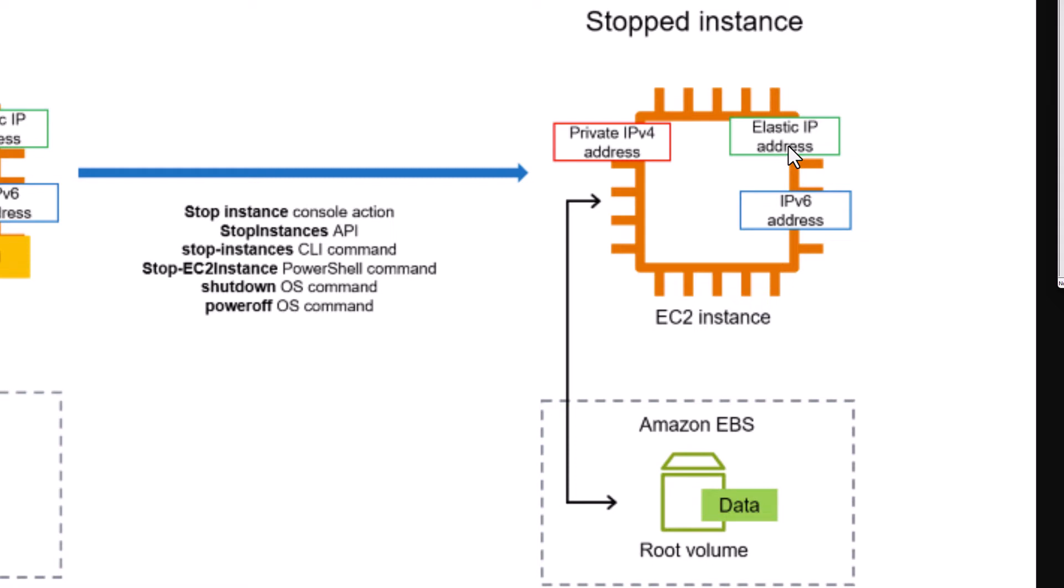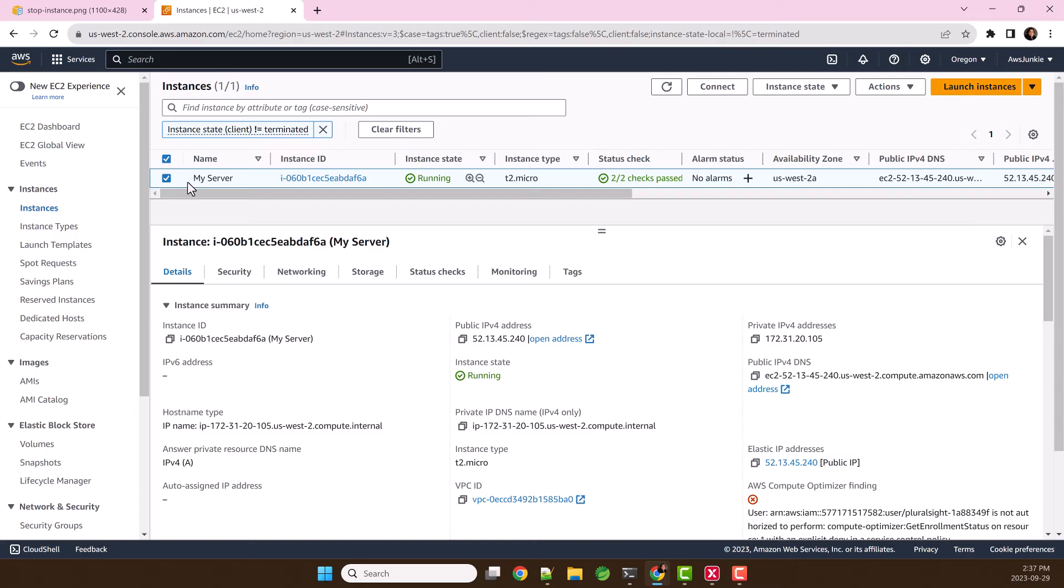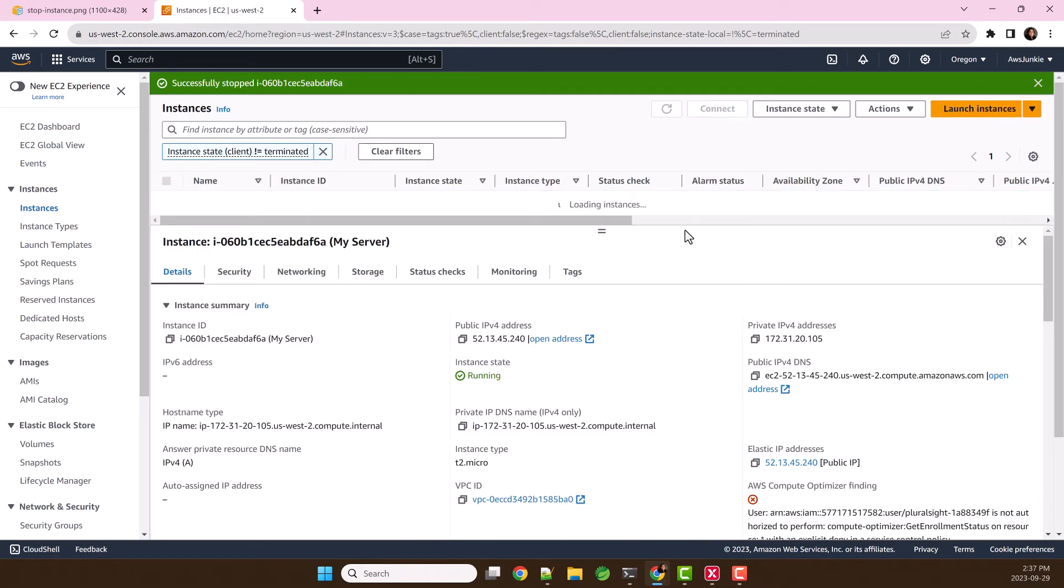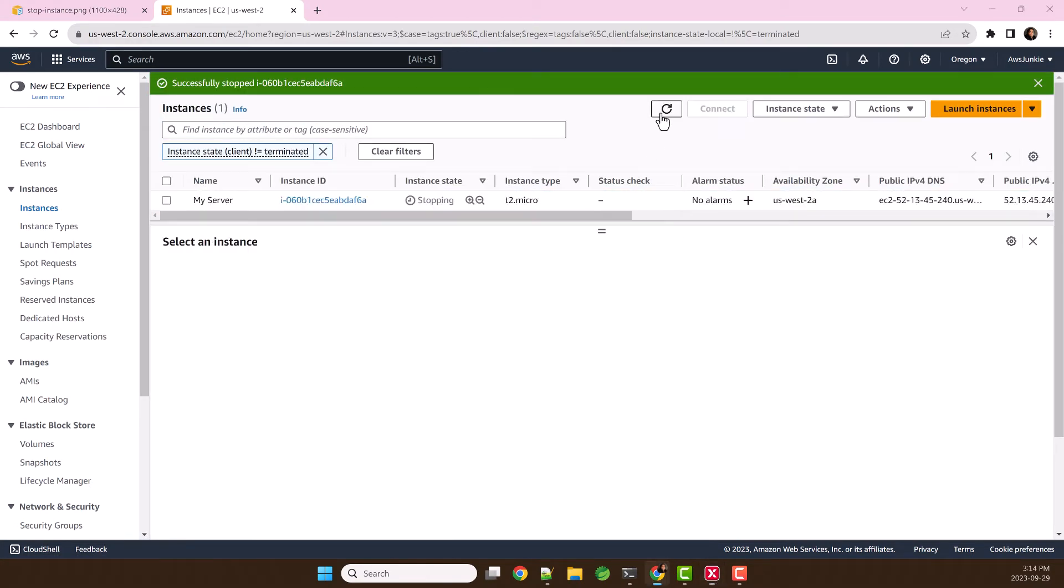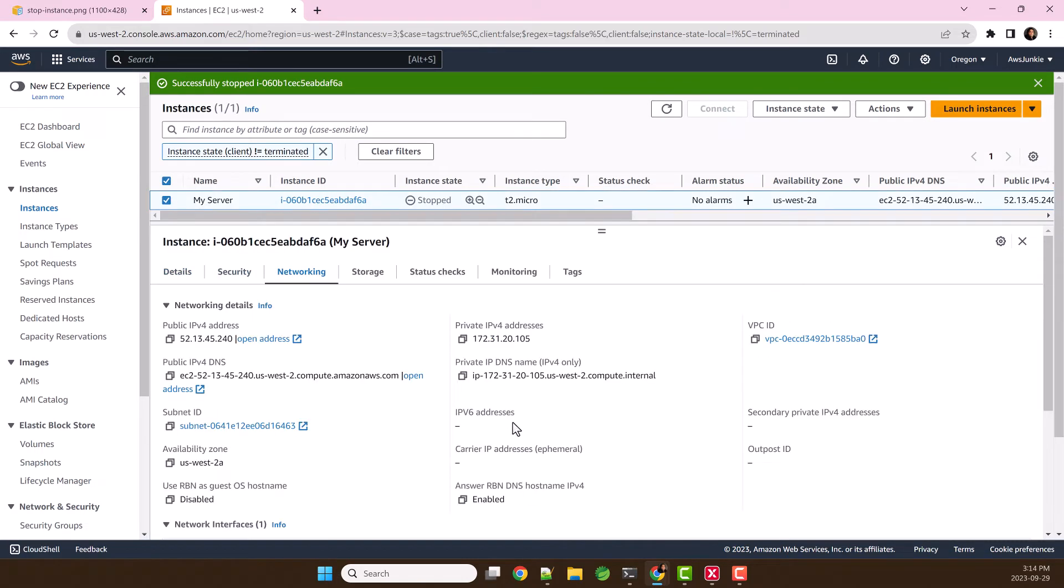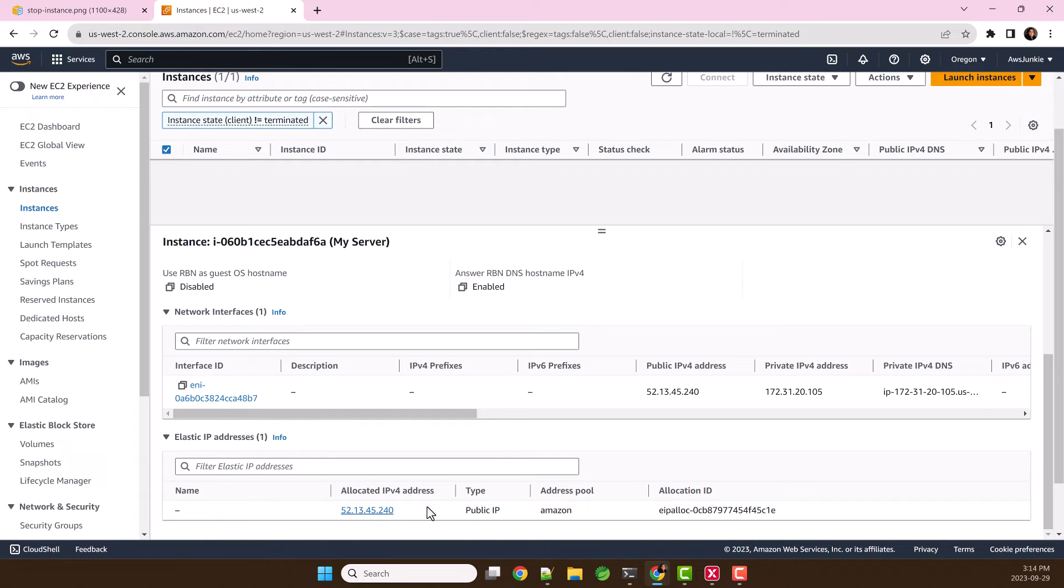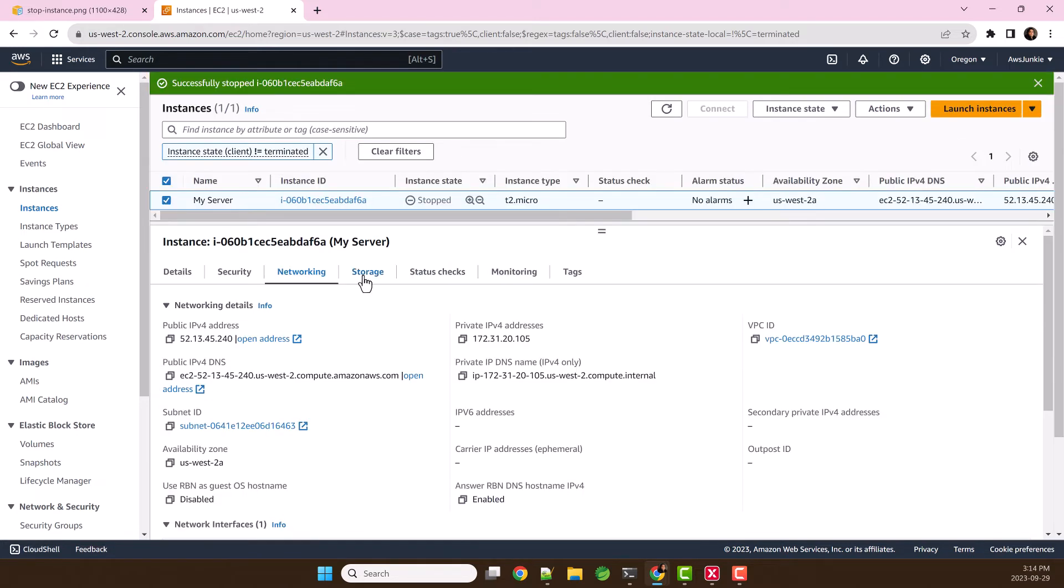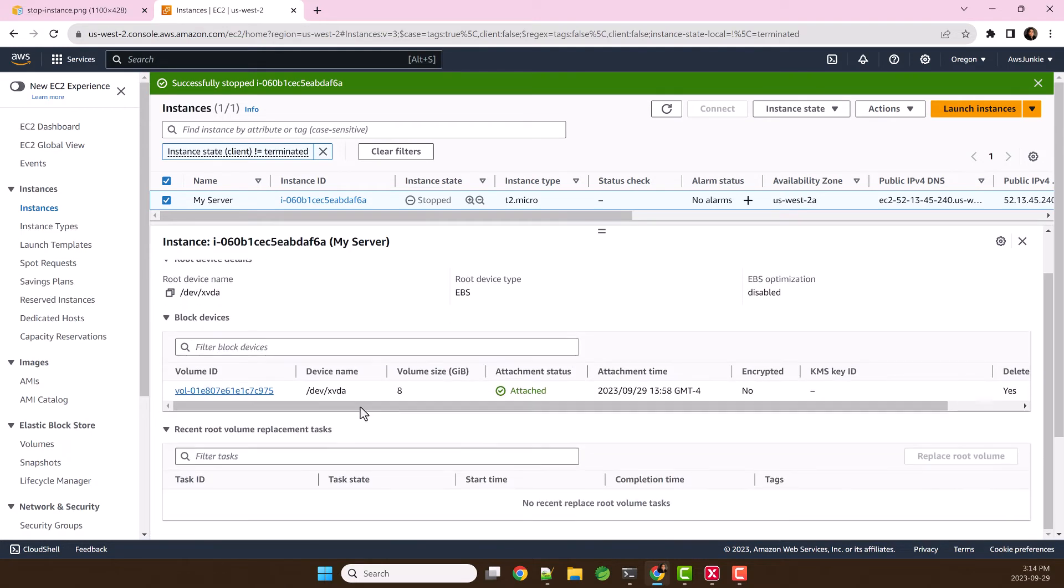Let's stop this EC2 instance. Refresh. Now this instance is stopped. We go to networking, you will see this elastic IP address is still associated. If we go to storage, we will see that EBS root volume is still attached to this stopped EC2 instance.